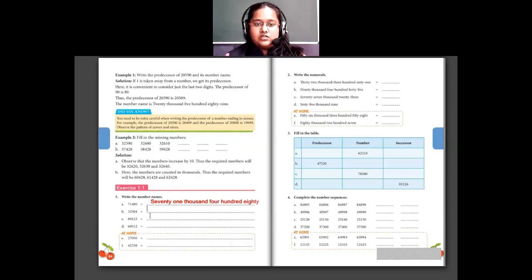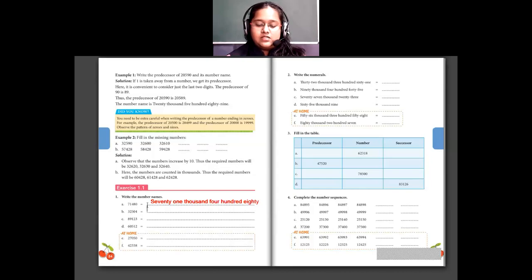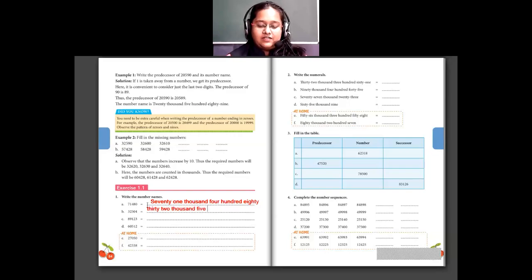Coming to question B: 3, 2, 5, 0, 4. So 3 is in ten-thousands place and 2 is in thousands place, making 32,000. Then I have 5, 0, 4 — that becomes 504. Nothing is in the tens place, it is just 0. So the answer is 32,504.